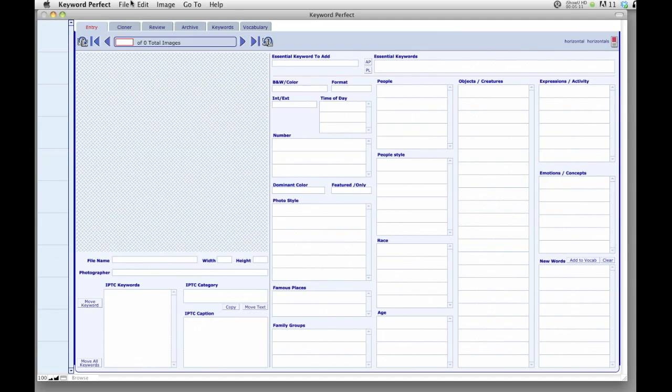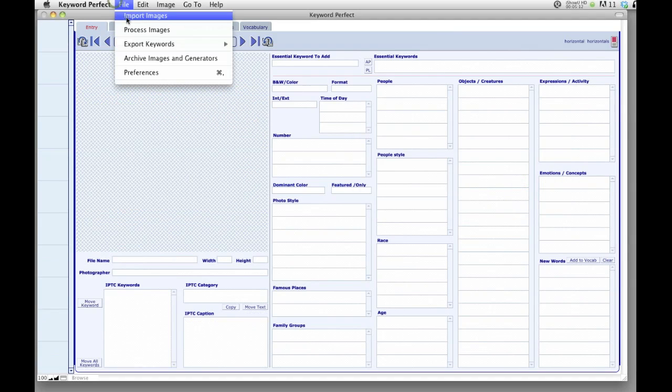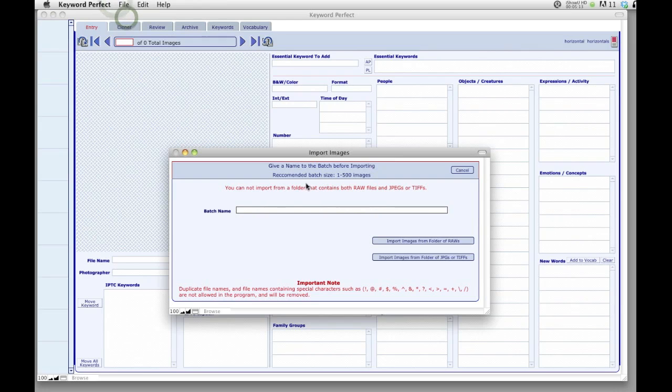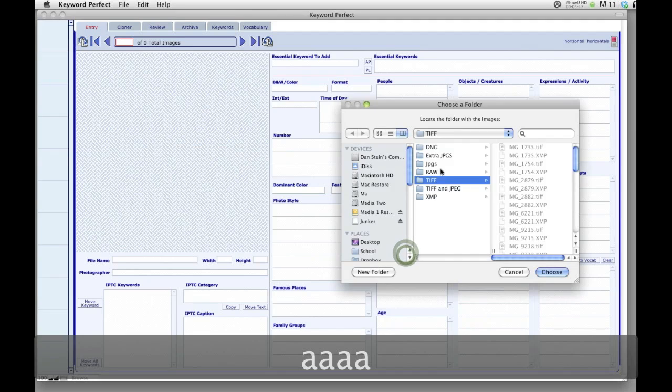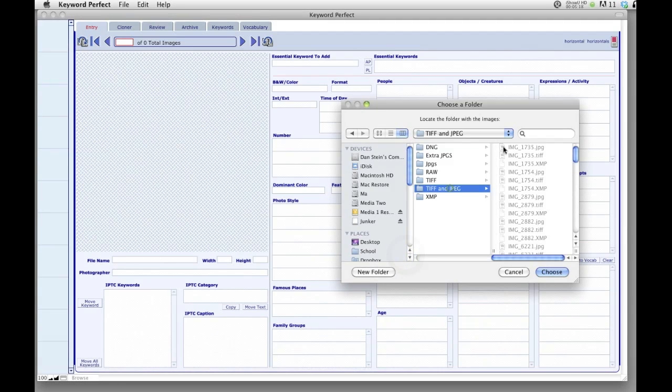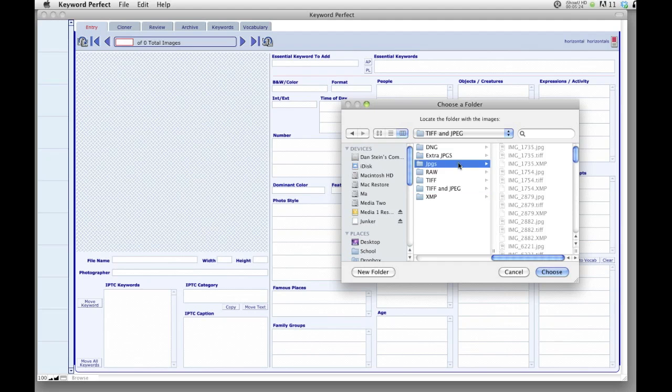You can actually also import TIFFs and JPEGs together at the same time. So I have a folder here with TIFFs and JPEGs. I'm not going to do it because it's a little bit slow, but if I had used this folder, they would all come in just fine.